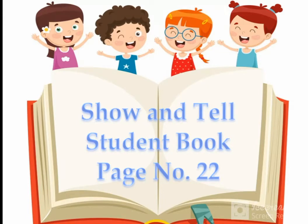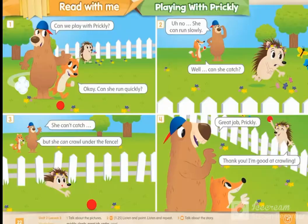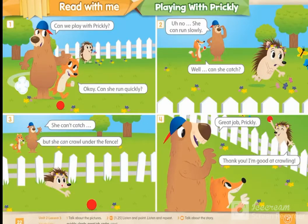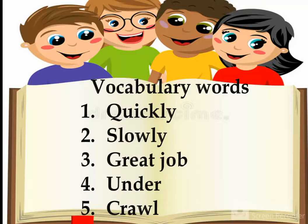After this review, the teacher will ask students to open Show and Tell student book page number 22. This is our Show and Tell student book page number 22, and let's see what we will learn on this page.